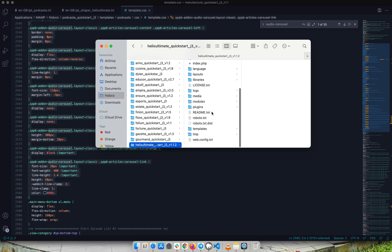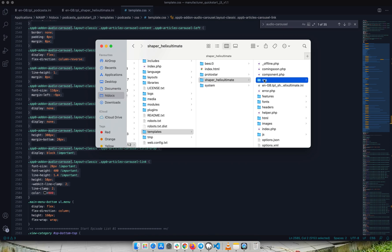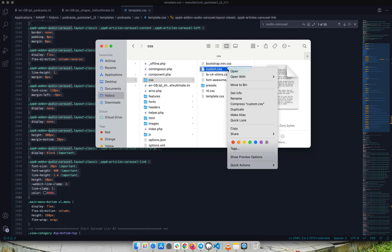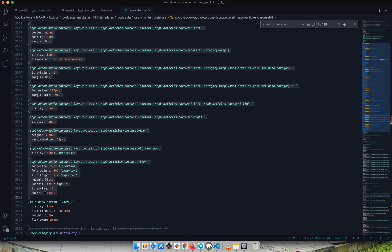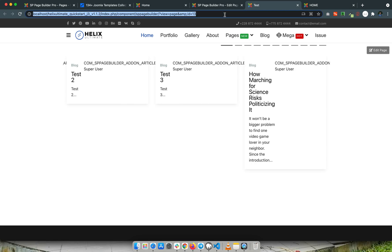Now I'll go to Finder, then Helix Ultimate, then Templates, then 'shaper helix ultimate' CSS, where I have a 'custom.css' file. This is very important: do not paste the CSS into 'template.css', because when your template gets an update you'll lose those styles. Always use a 'custom.css' file, paste the styles there, and save it. Now let's go back to the preview.